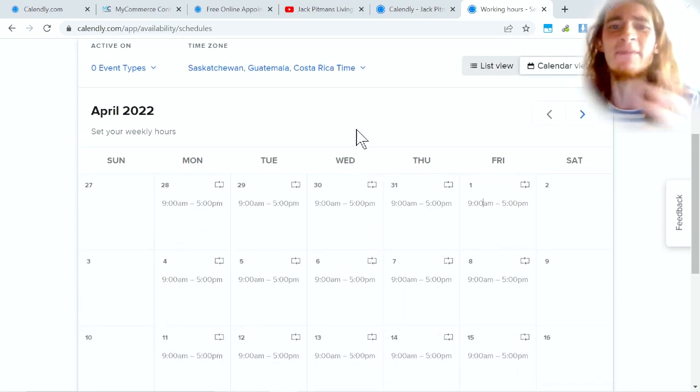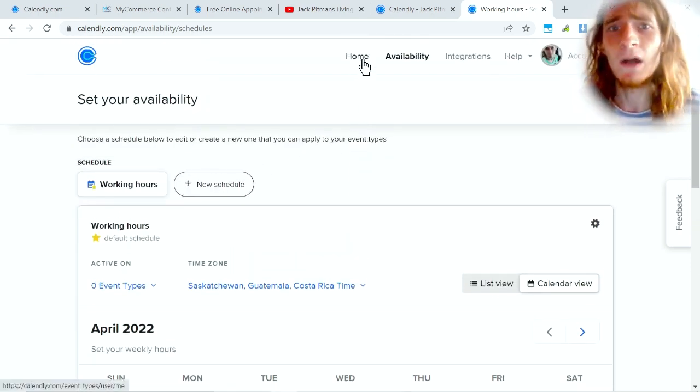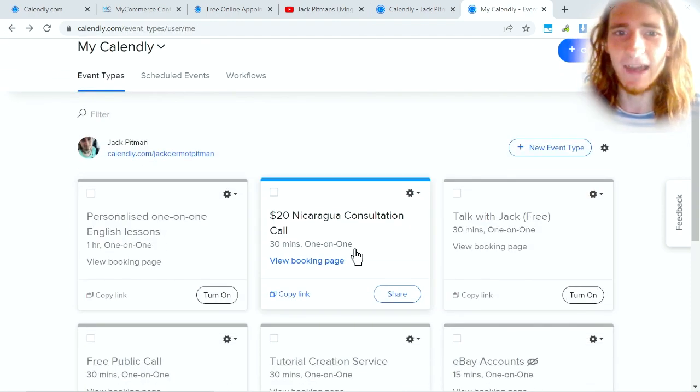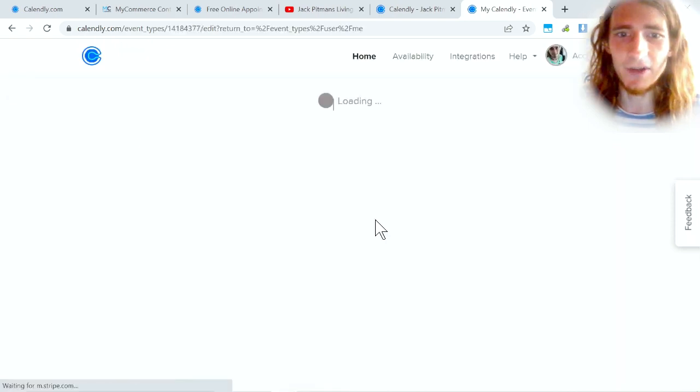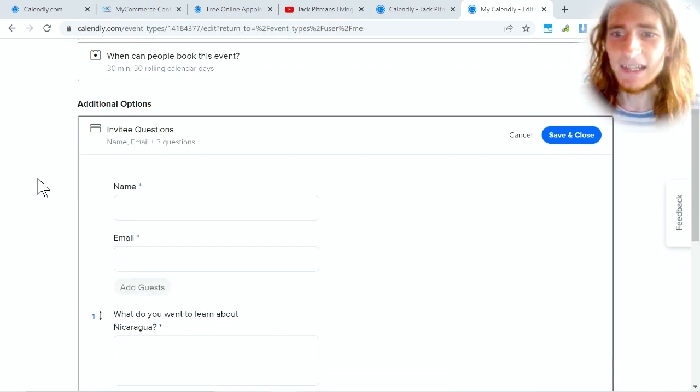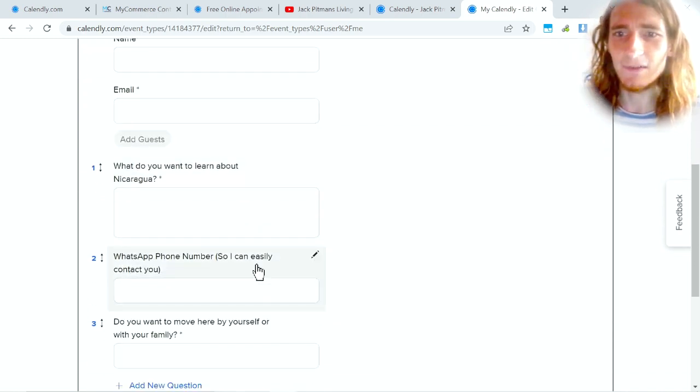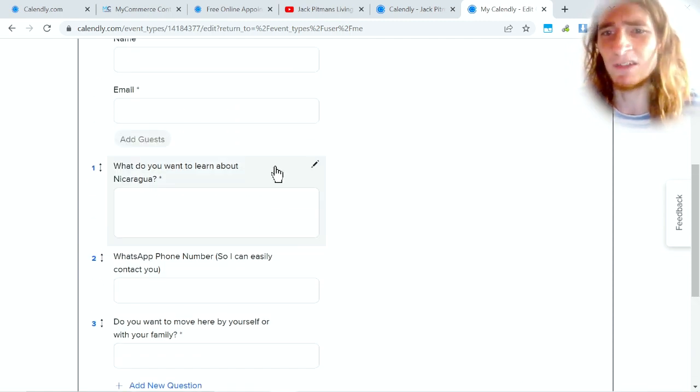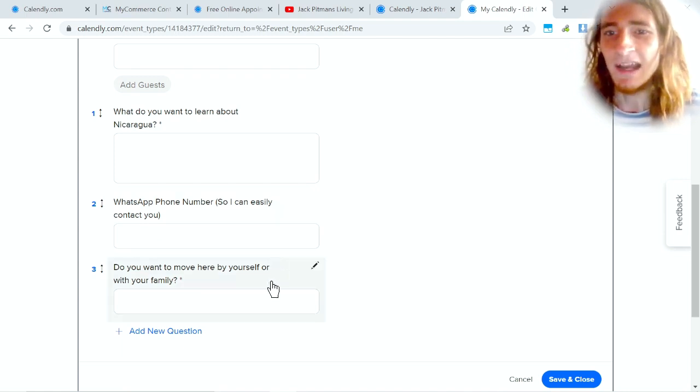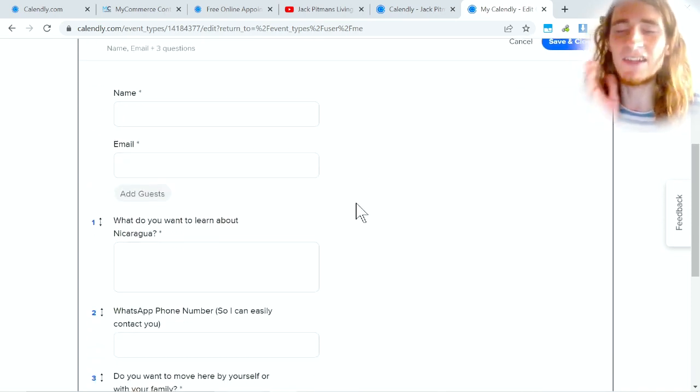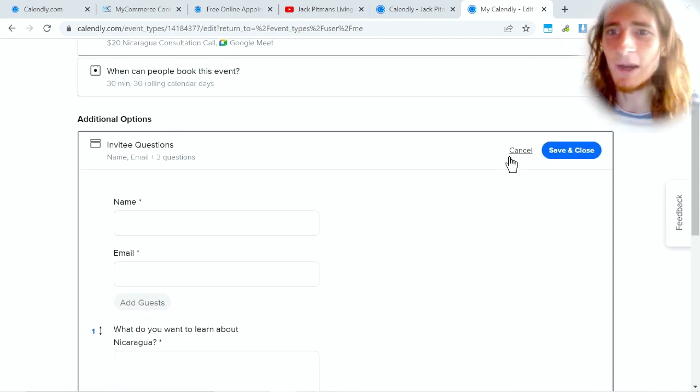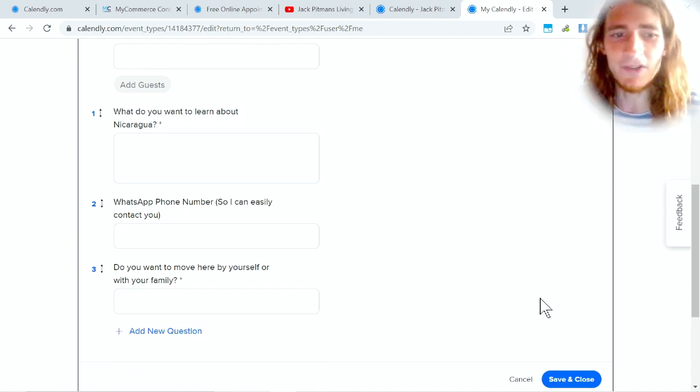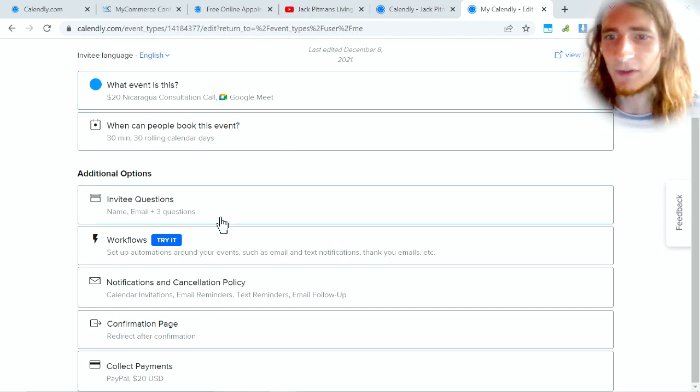Now there are some really cool customizations that you can add into the individual events. So let's go over here and let's go to edit. We're going to go down to the questions here and you can see that you can customize the fields that people enter. So I ask people what they want to learn about, I ask them for a WhatsApp phone number, and I ask them if they're coming here by themselves or with their family because all of these things change the entire context of the conversation. You can add tons of questions, you can do whatever you want here, you can make it so they're optional, you can make it so they're required.